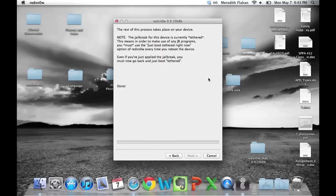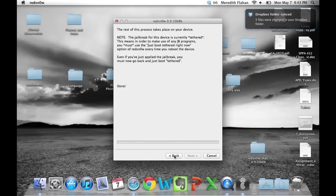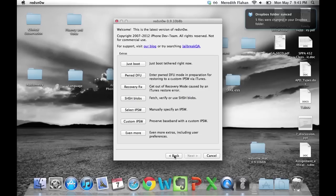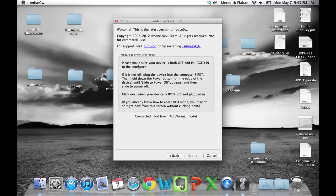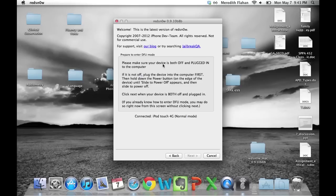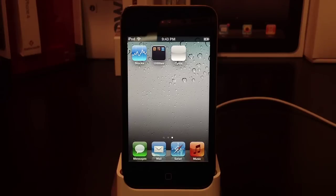Let's head back to the desktop. Select back, then select 'just boot.' You'll need to put your device back into DFU mode.